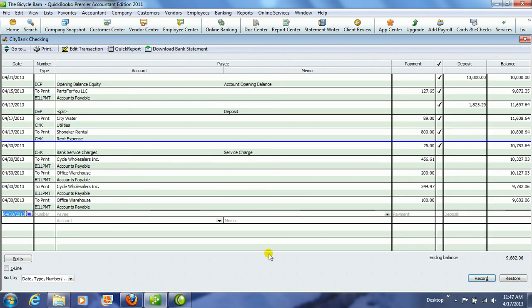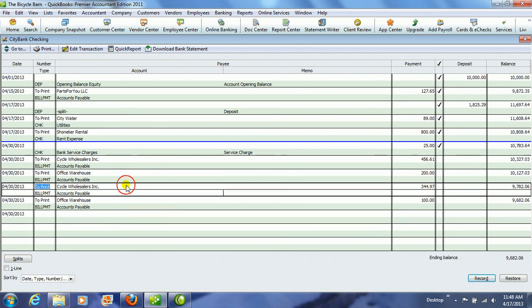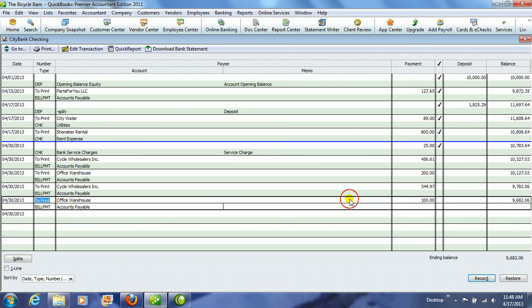I click on the check register button, and notice that I have a new entry for Cycle Wholesalers here for $344.97, and another entry here for Office Warehouse for the supplies of $100.